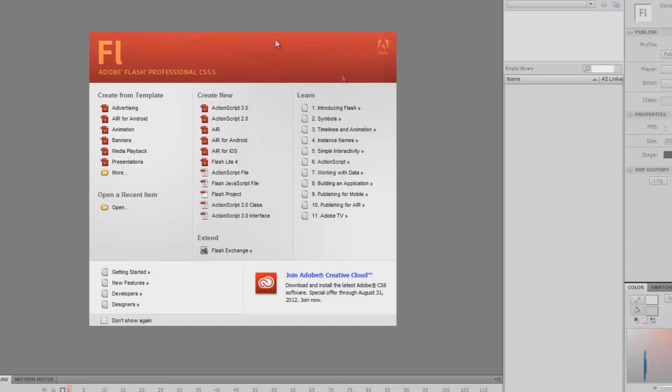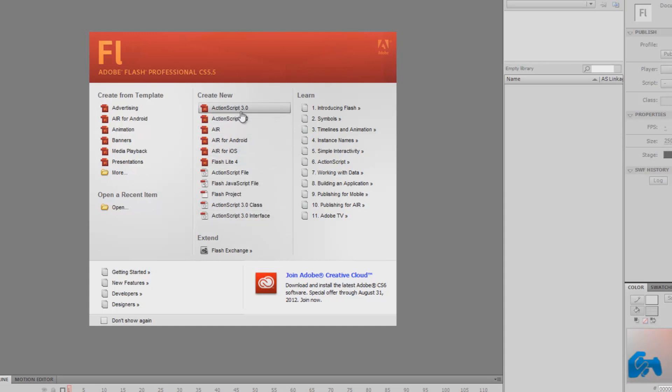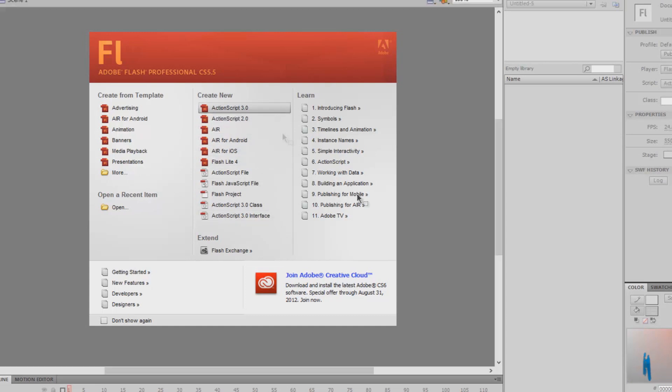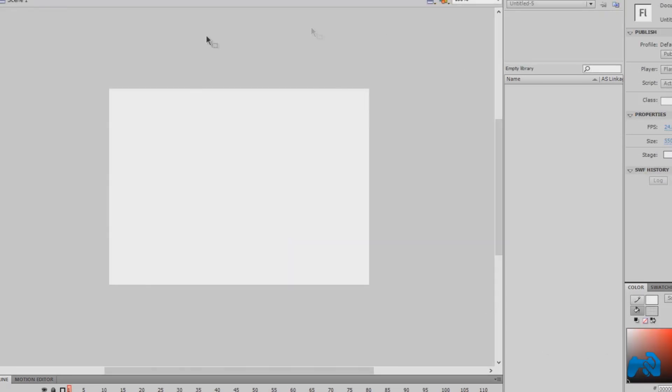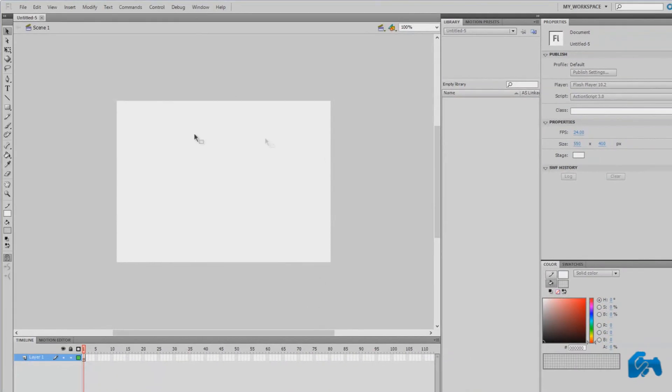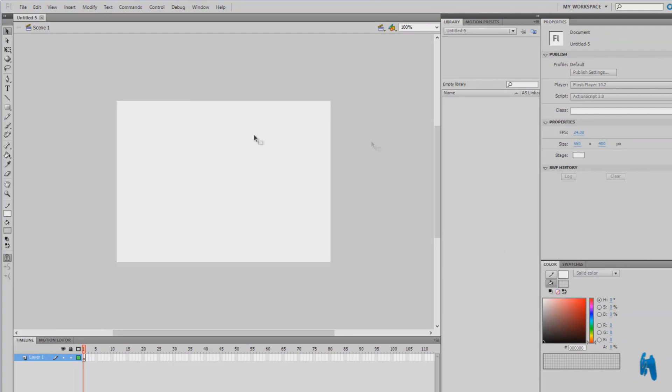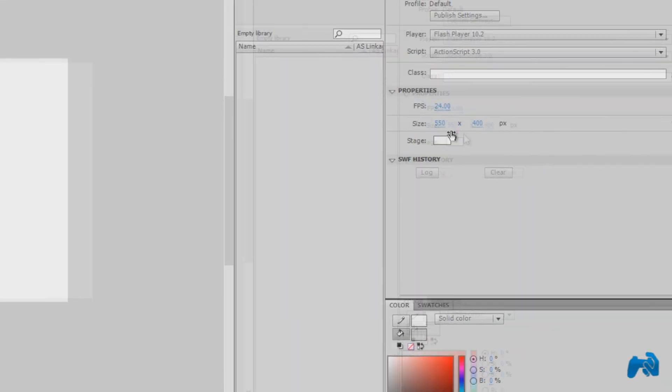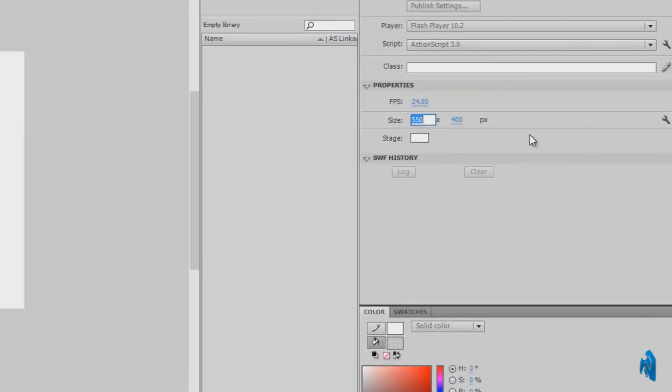What you're going to do is launch Adobe Flash and choose ActionScript 3.0. This rectangular box will appear. All you're going to do is go here on the right side in the properties of that document and adjust the size of it.